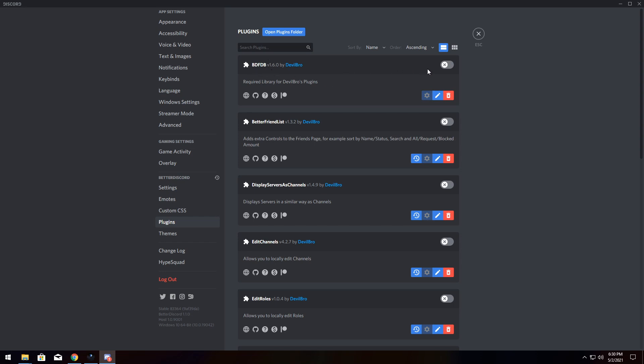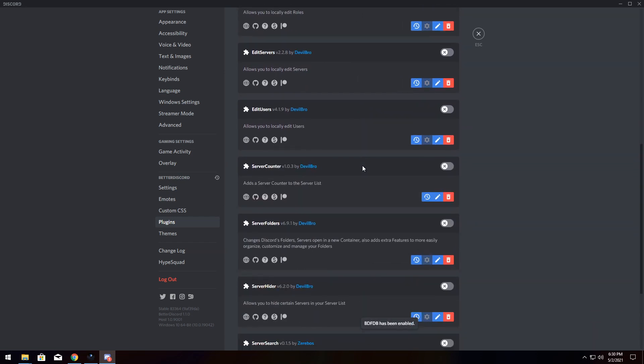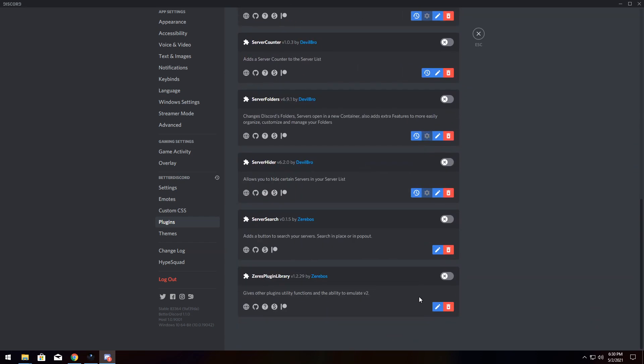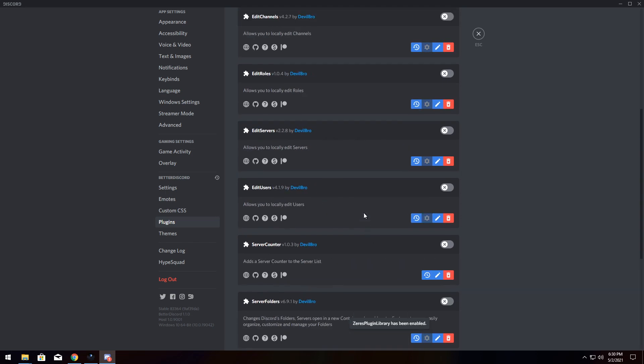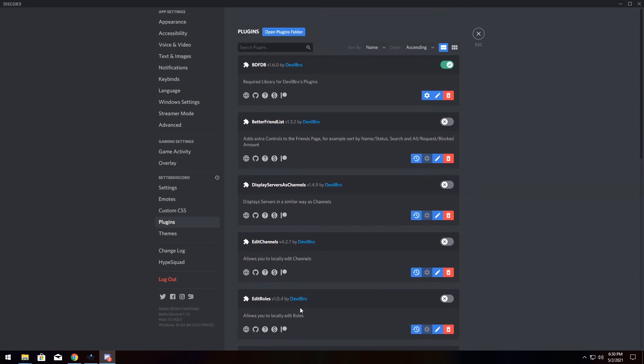And those libraries are BDFDB and there is another one called Zeri's plugin library, which I talked about before. If you enable both of those, then every single plugin in this video will be useful and it will work consistently and properly.